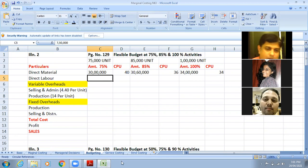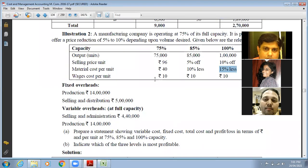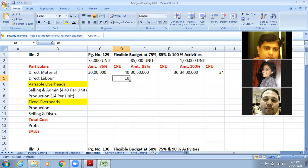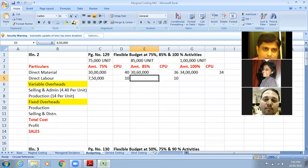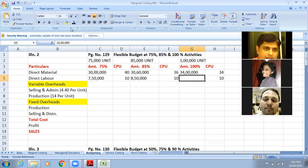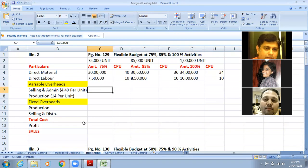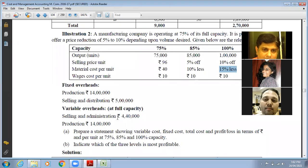Now let us go for labor. Labor is 10 rupees per unit across all levels — it is variable. Now, variable overhead: selling and administration is variable at 4,40,000 and production overhead is also variable at 14 lakhs. For the selling and administration overhead: 4,40,000 for 100 percent capacity, so per unit cost is 4 rupees 40 paisa.